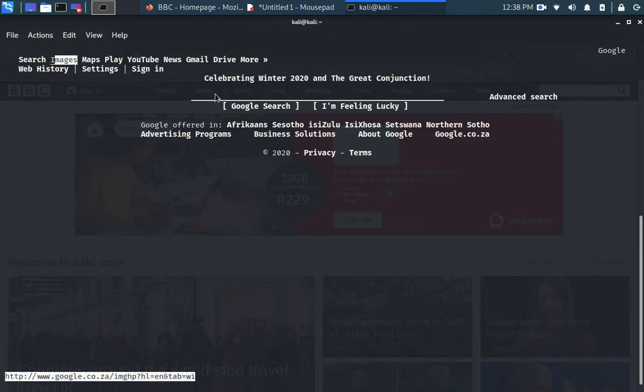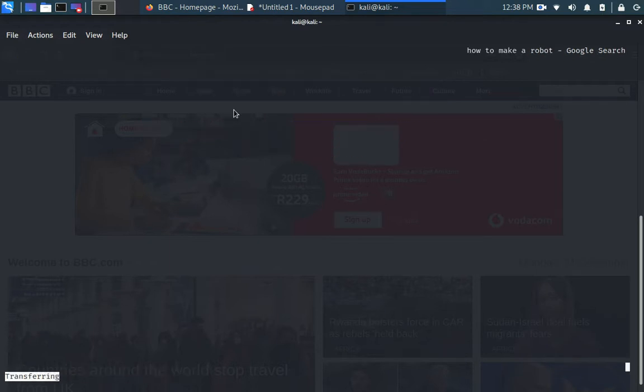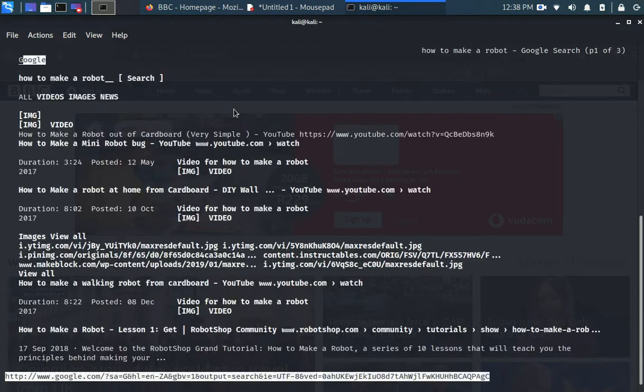And now to browse, it allows you to use your mouse as well. Click the search bar and type in how to make a robot. On Google search, come down and click search.